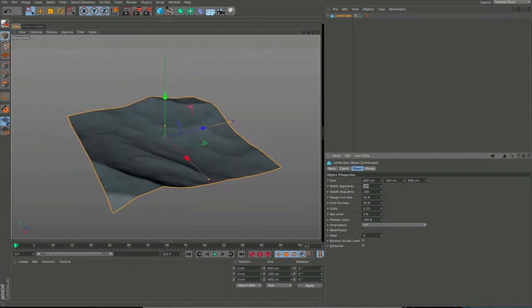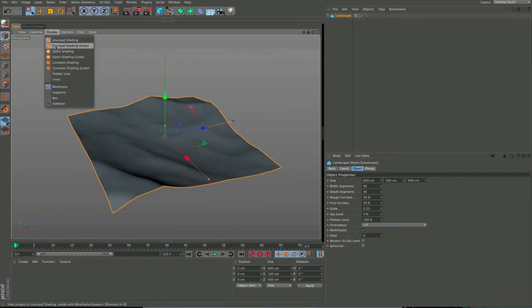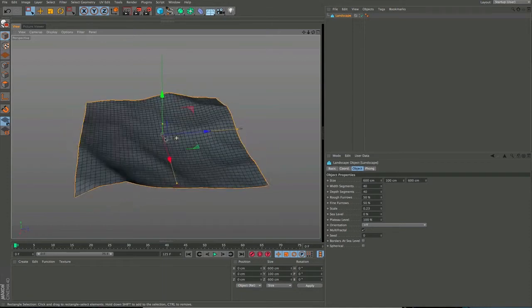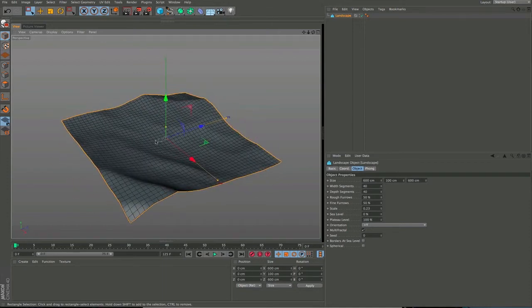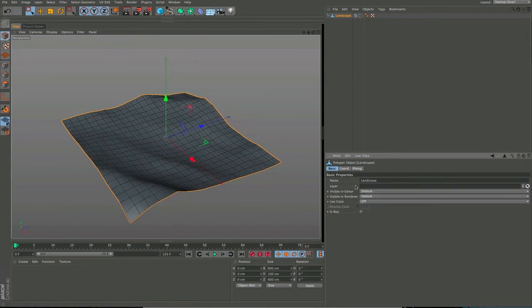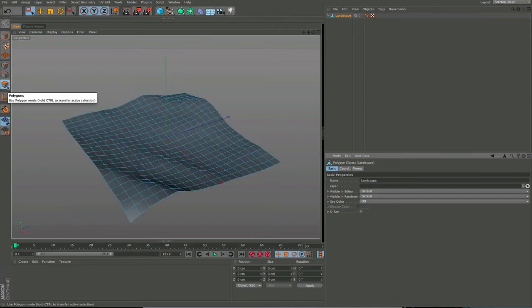I'm going to reduce the segments down to about 40 - all I'm doing there is adjusting the amount of polygons across. I might even reduce that a bit more, let's go right down to 20; we don't need that many. So I'm going to hit C to make that editable, go into polygon mode, and make a selection.